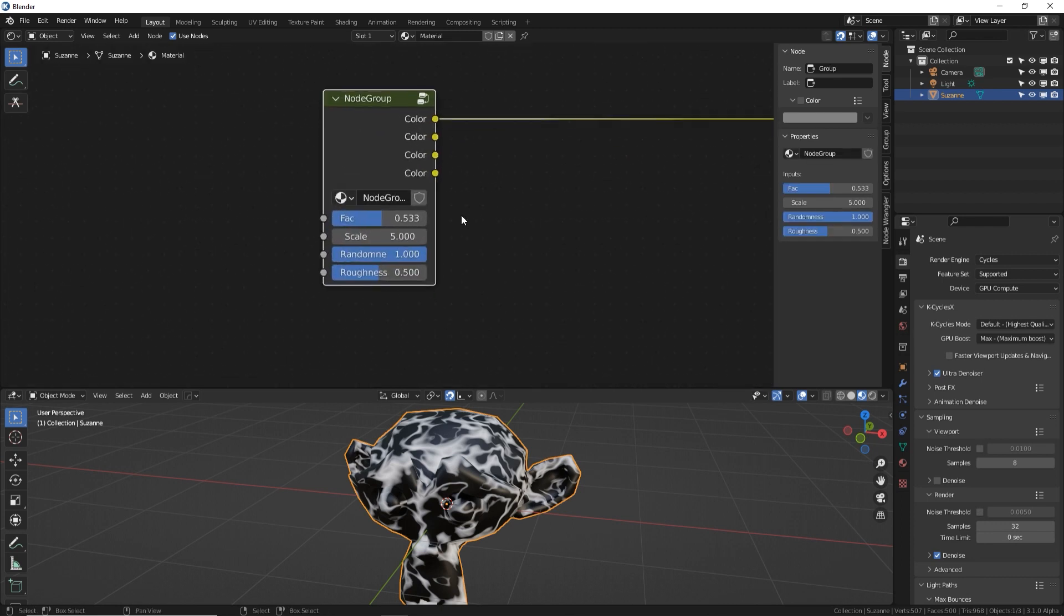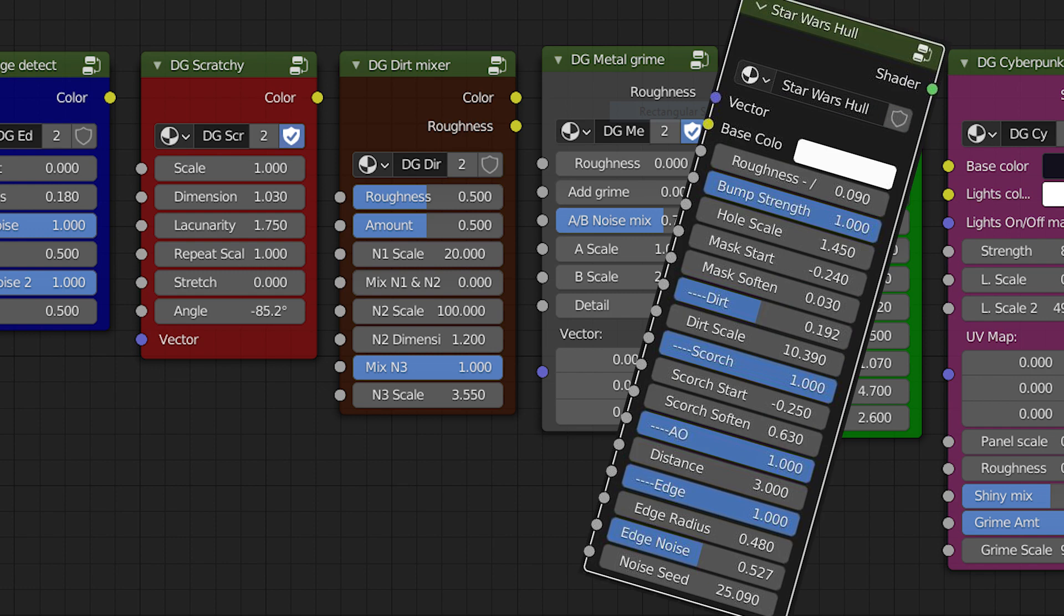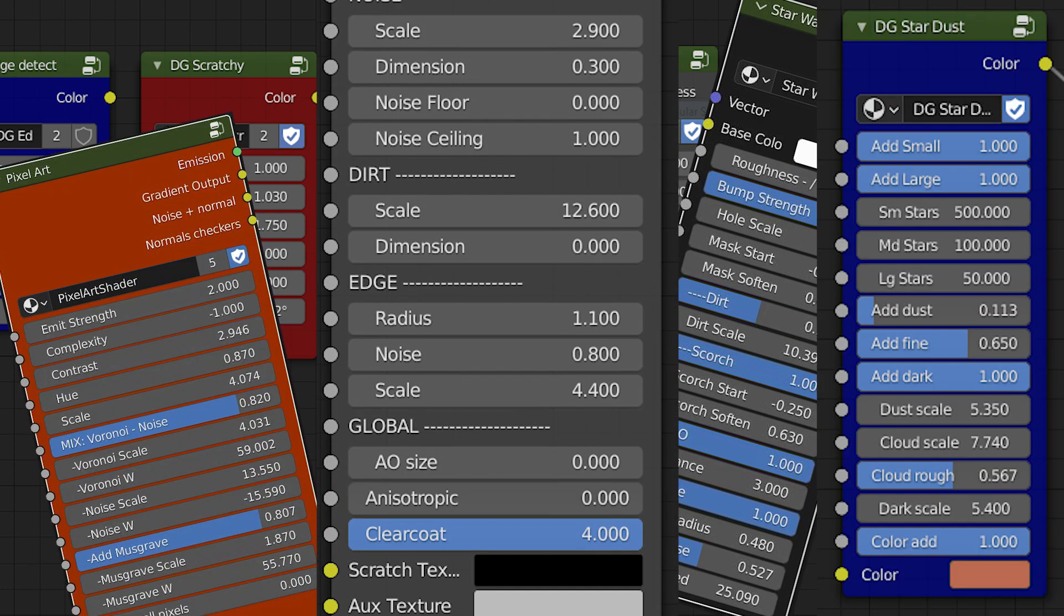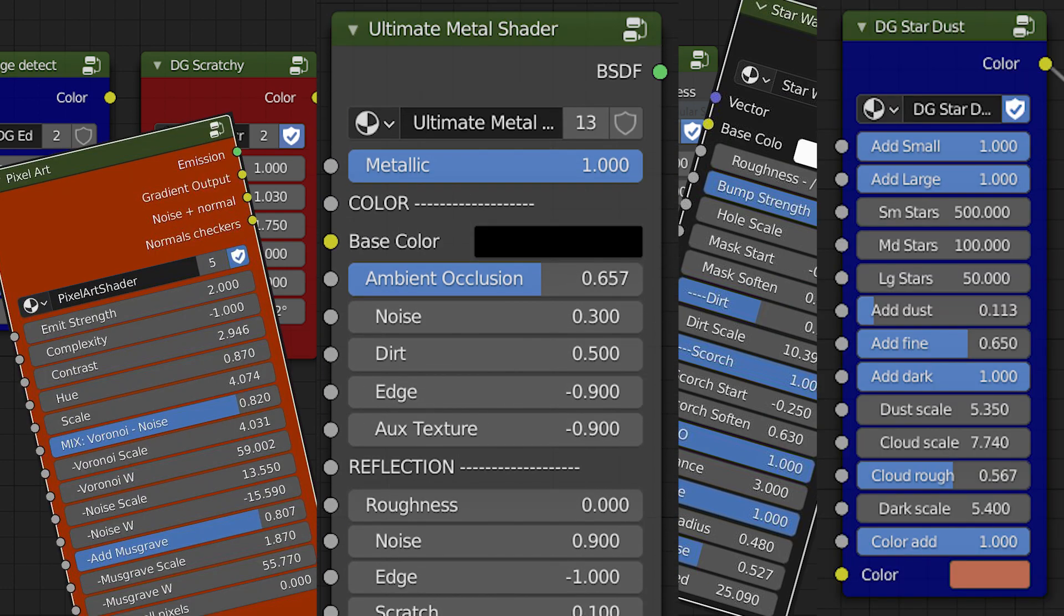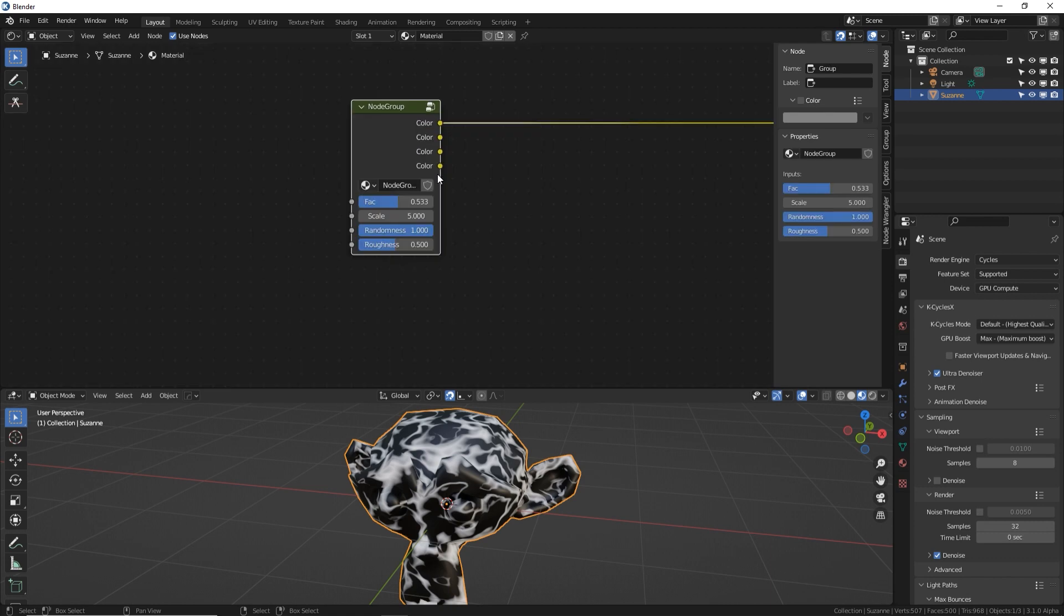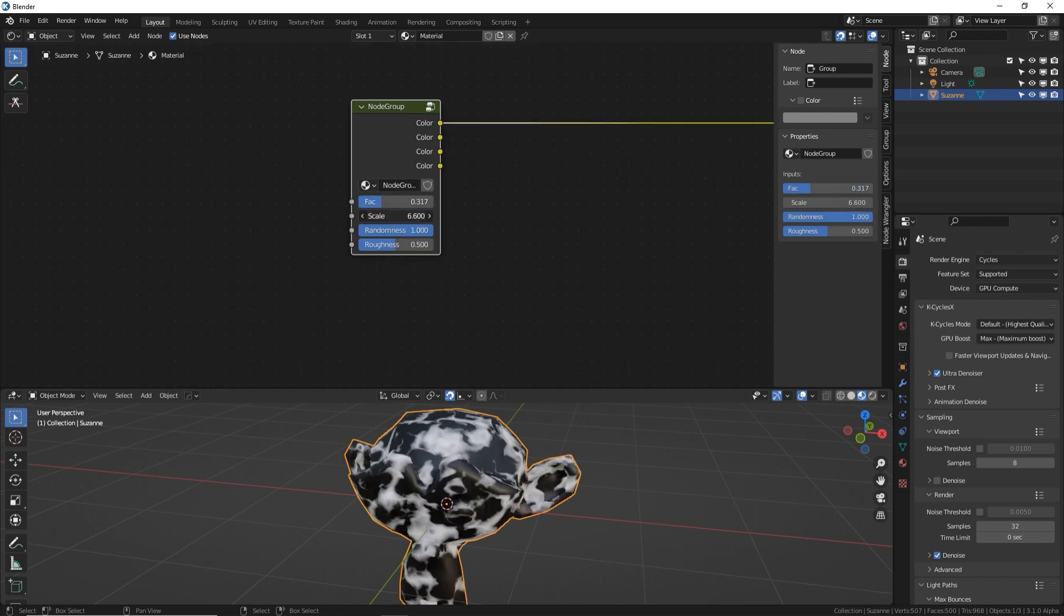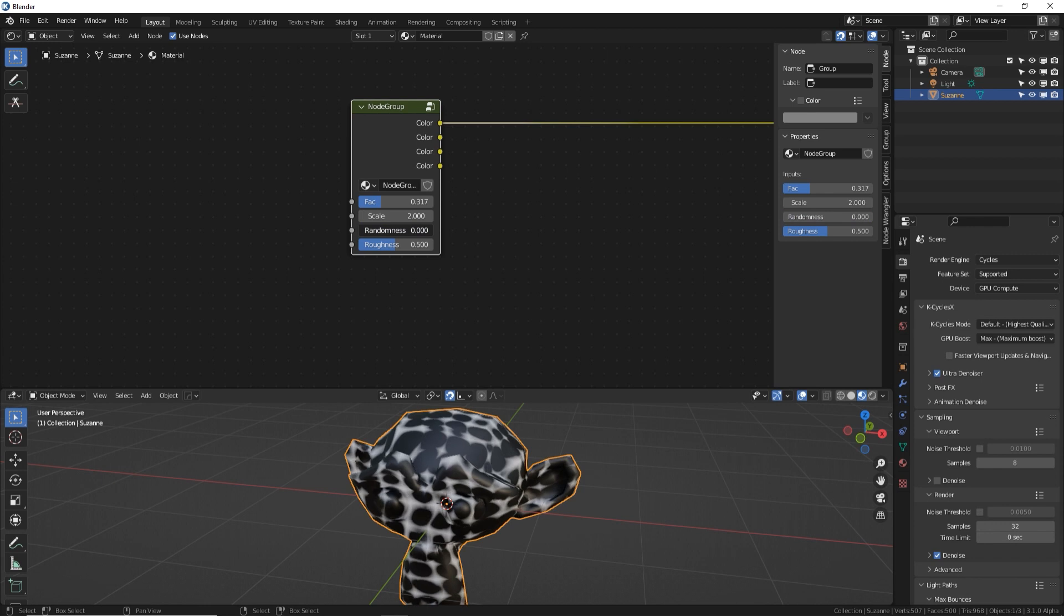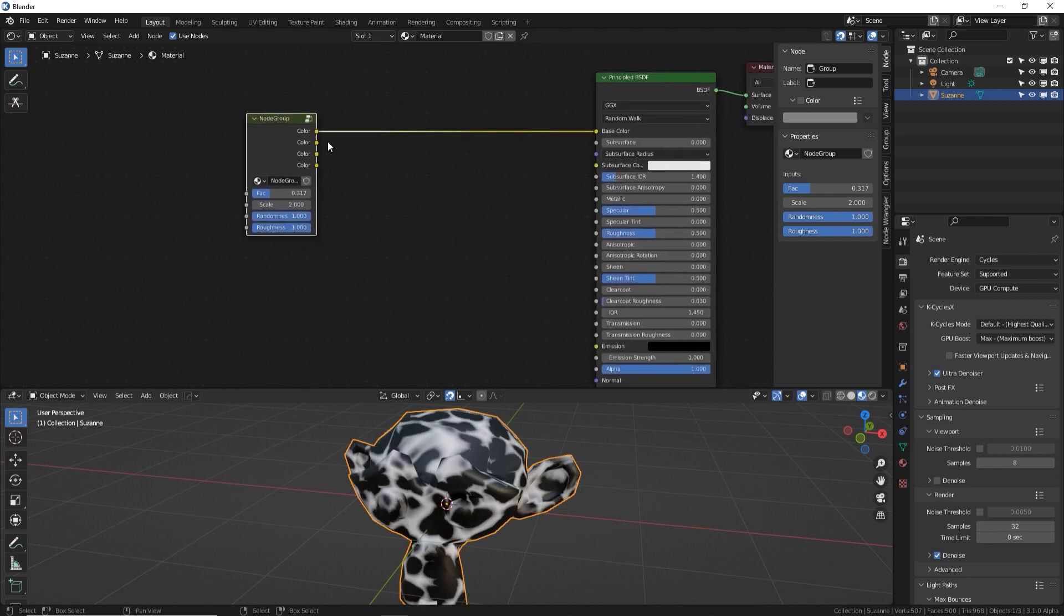This is our fancy schmancy little node group. I sell a bunch of different node groups on my Gumroad and Blender Market account that do all kinds of cool things for different effects. And it's nice because they're nice and contained. You can edit and tweak it if you want, if you know how, but if you don't, or don't want to tweak it, you don't have to. It's all right here. Look at this. I can control all those things I just gave myself access to. And that is awesome.